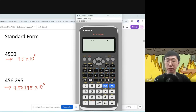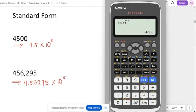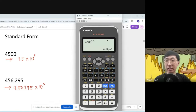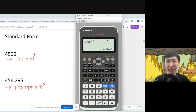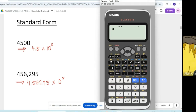For standard form, press 4500 and press equal to confirm the calculator shows 4500. Now press Shift followed by the ENG button, and you'll get the standard form: 4.5 times 10 to the power of 3, exactly matching the answer. But take note — not all numbers can use this standard form technique.